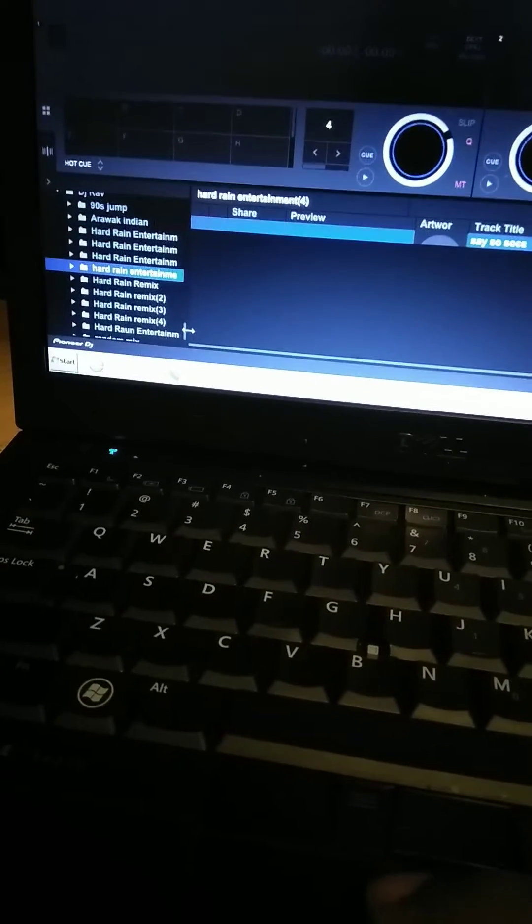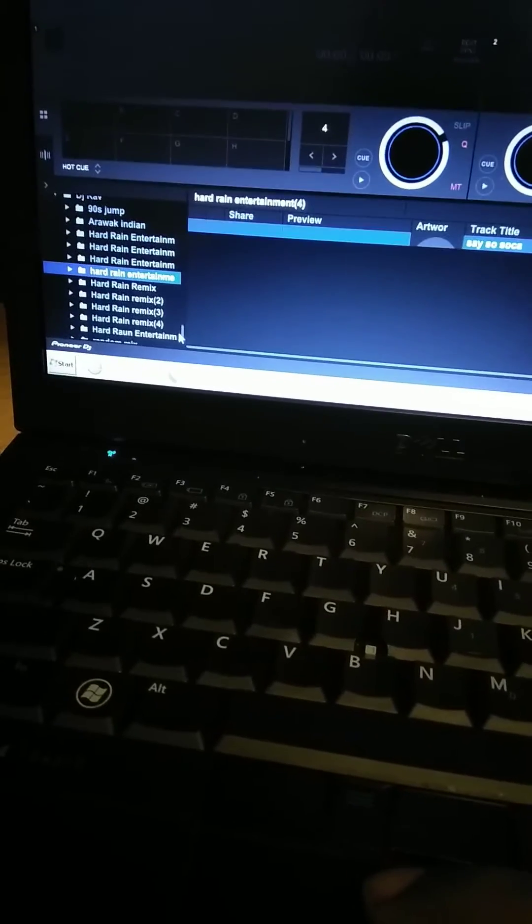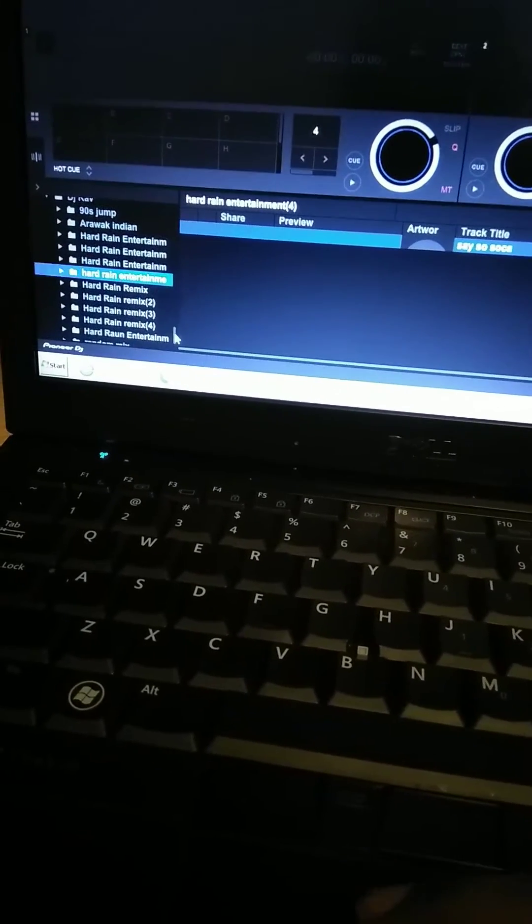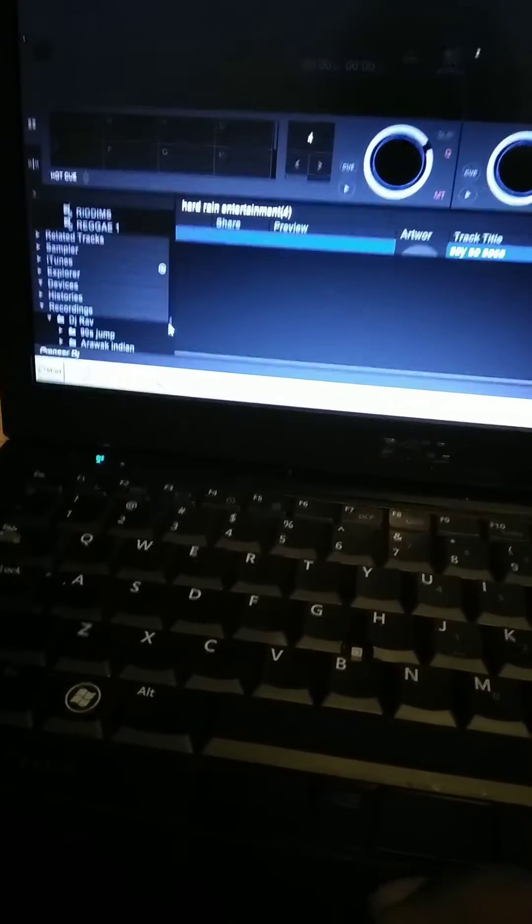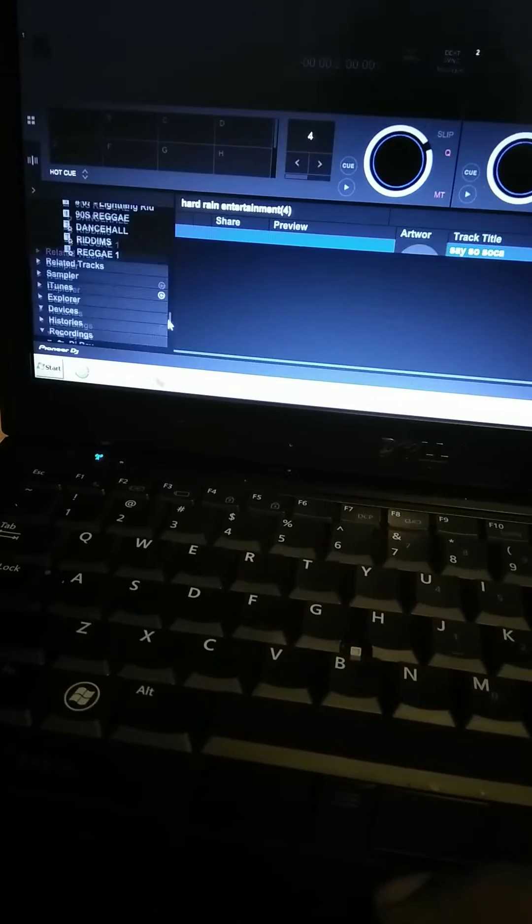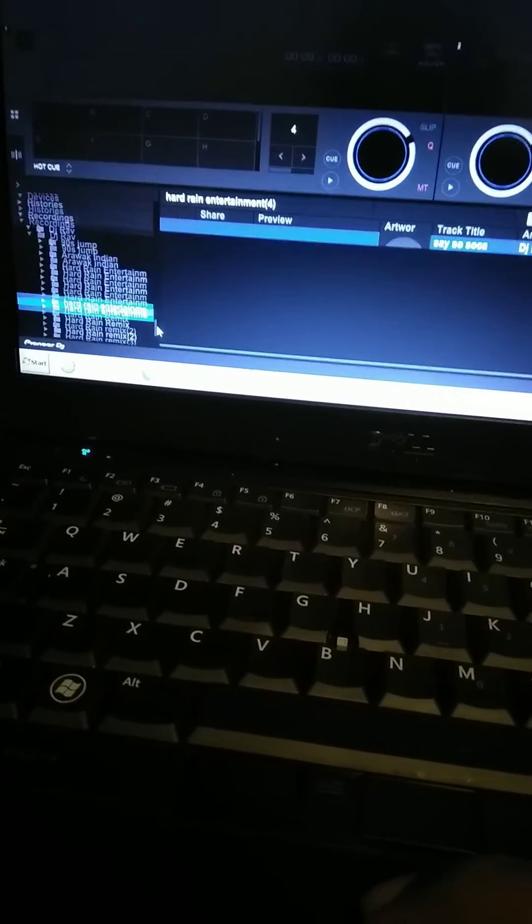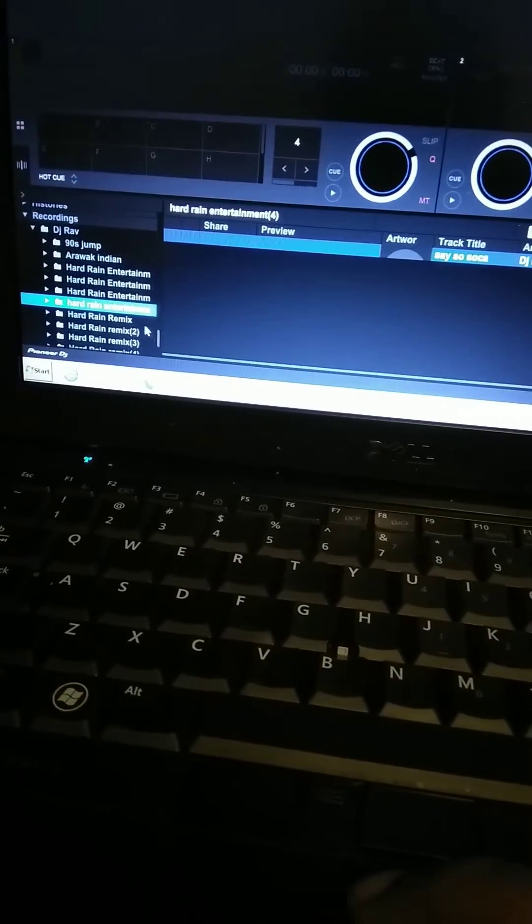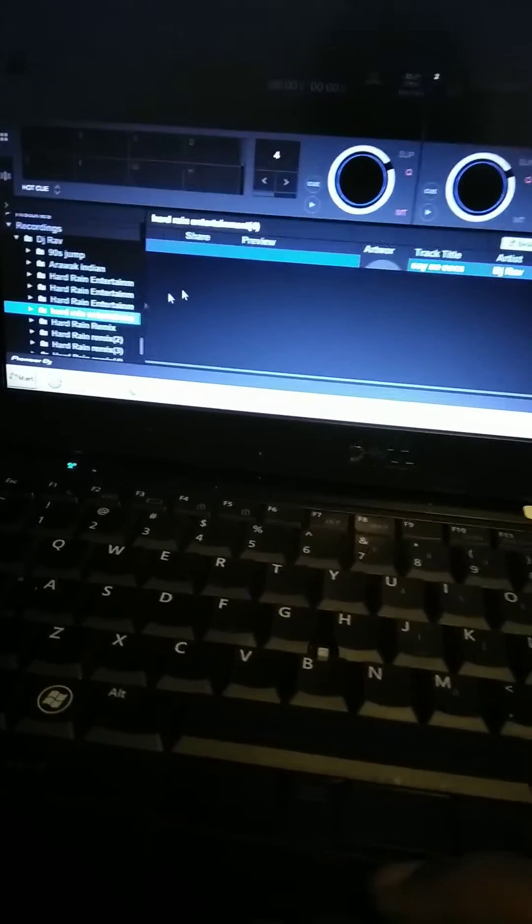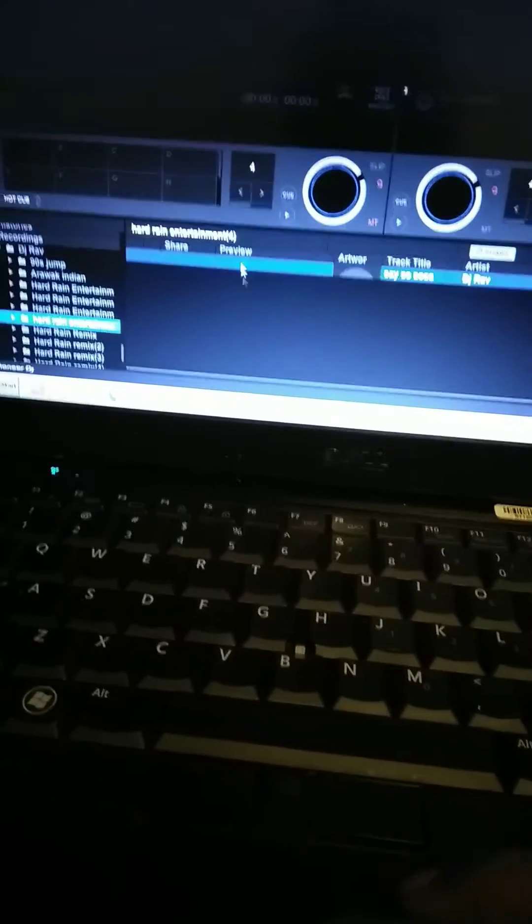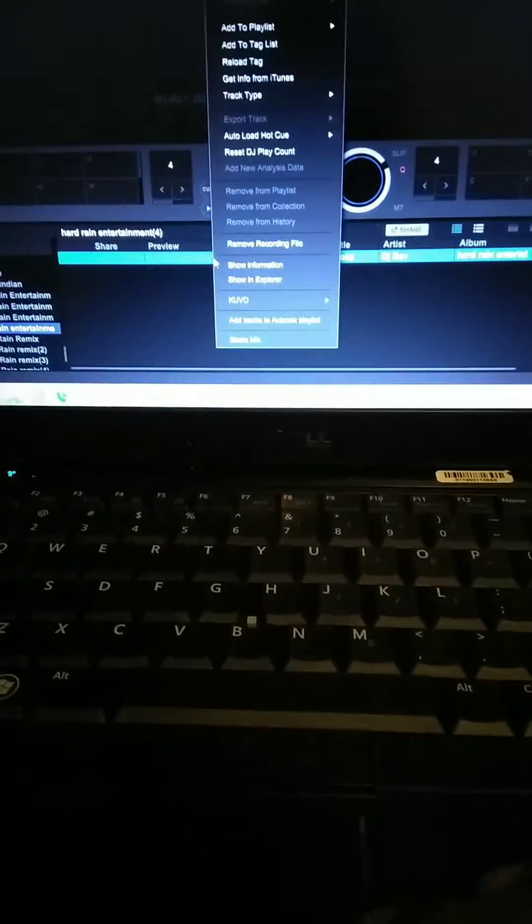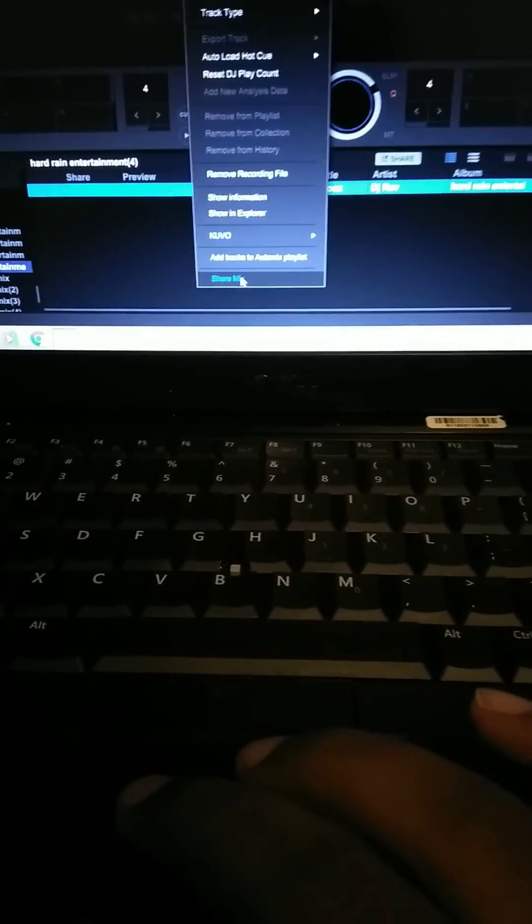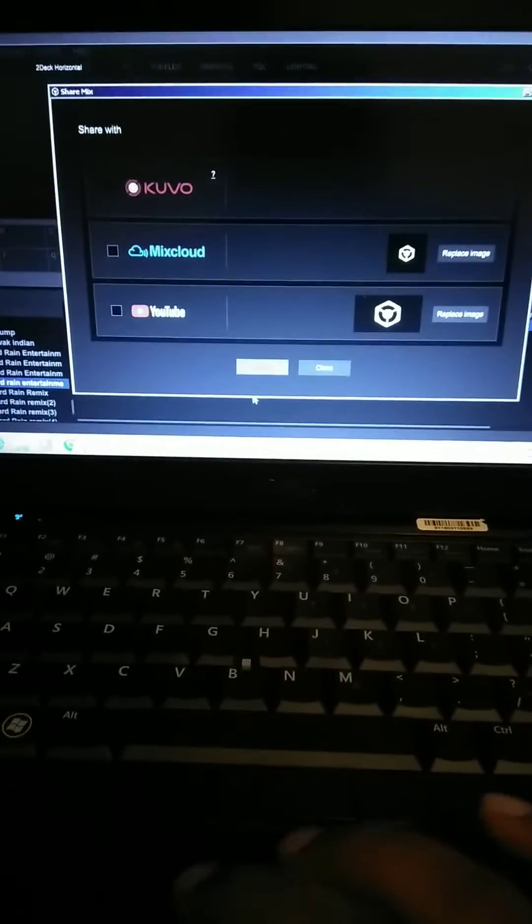So what we're going to do right here, whenever you're done recording one of your mixes, you go down to Recordings, you find one of your files, I got one right here, and you right click on it. It'll give you the option right here to share your mix. You hit that.